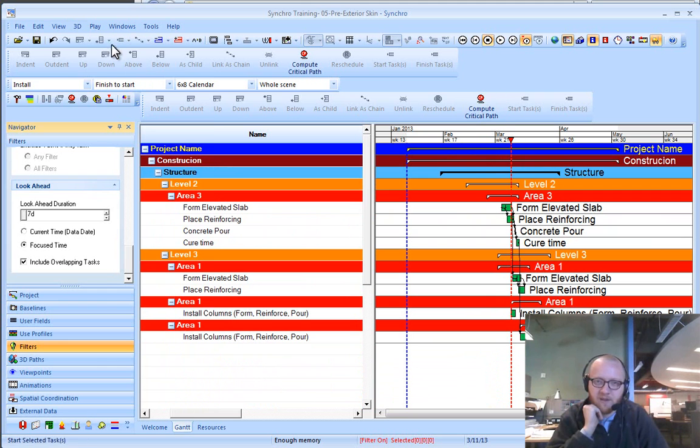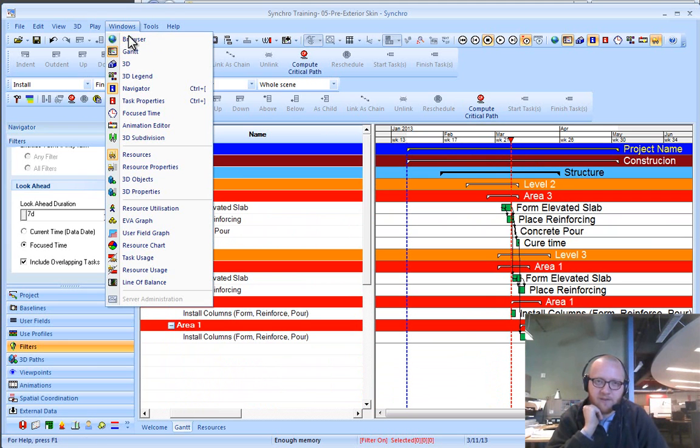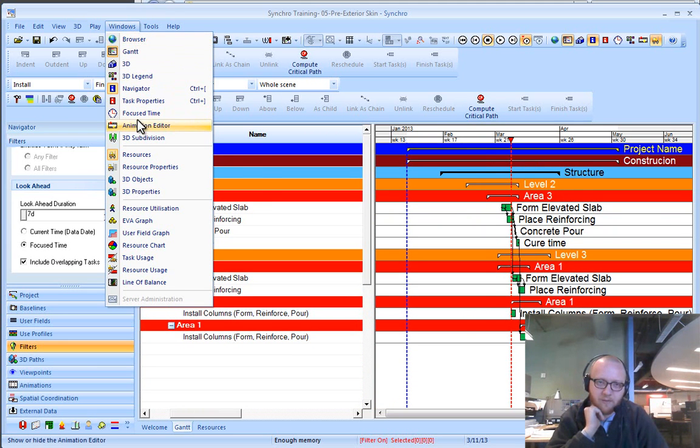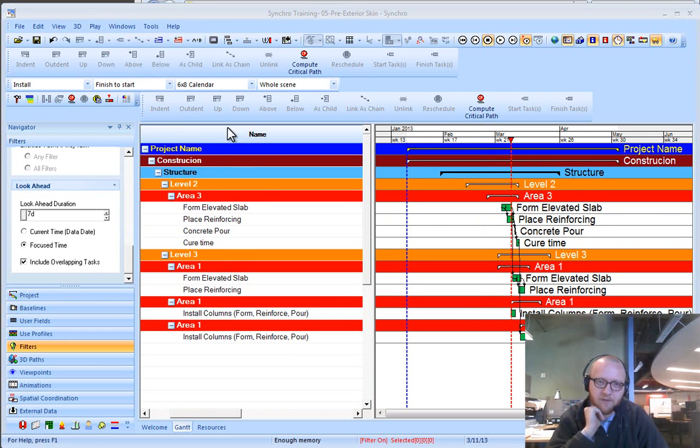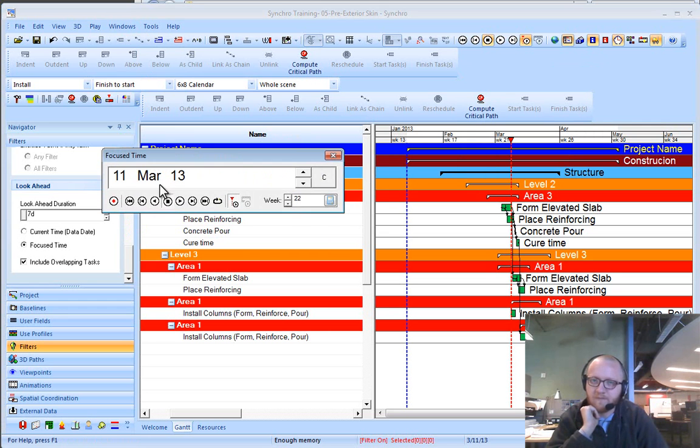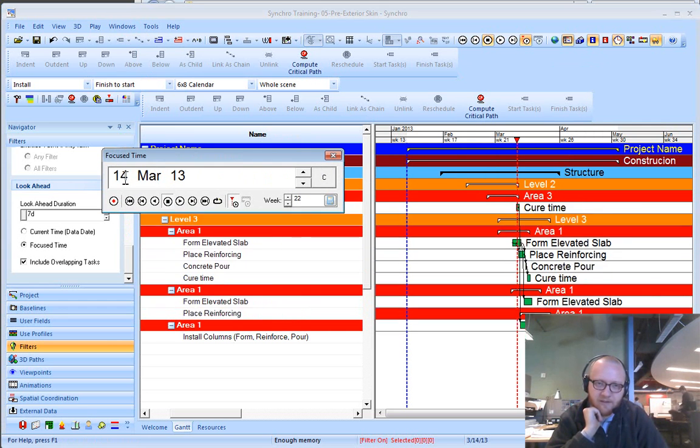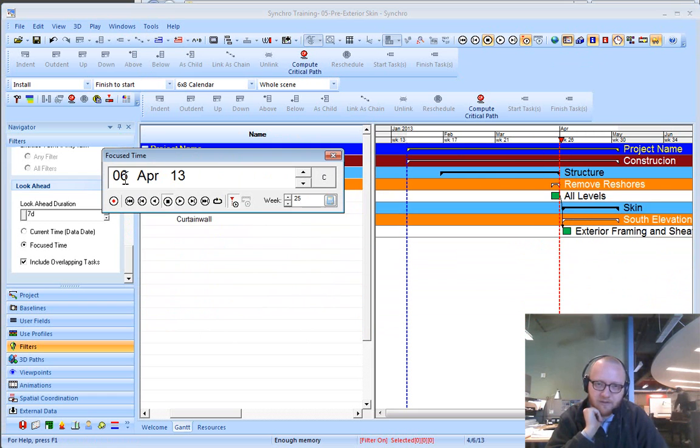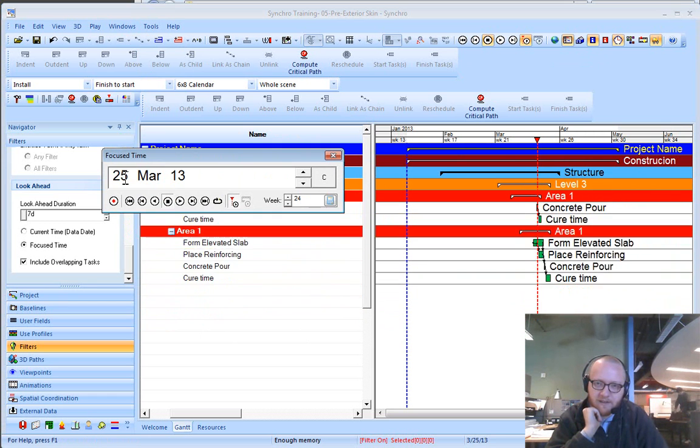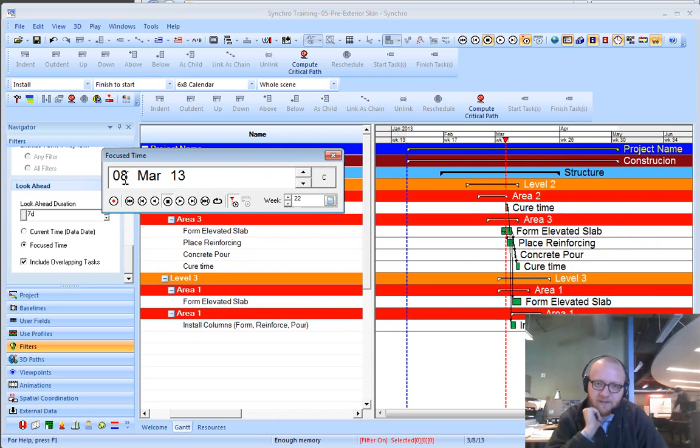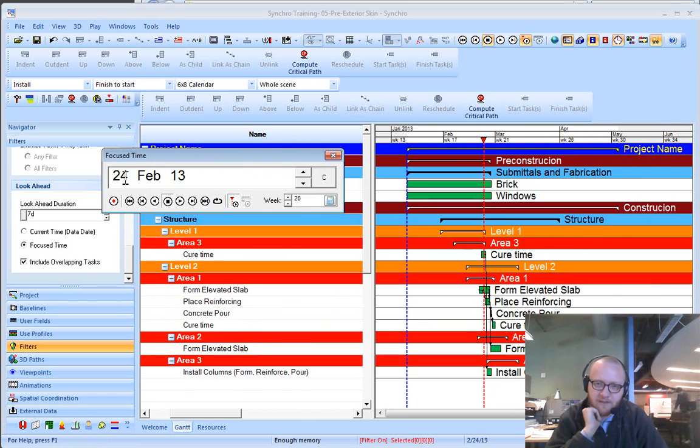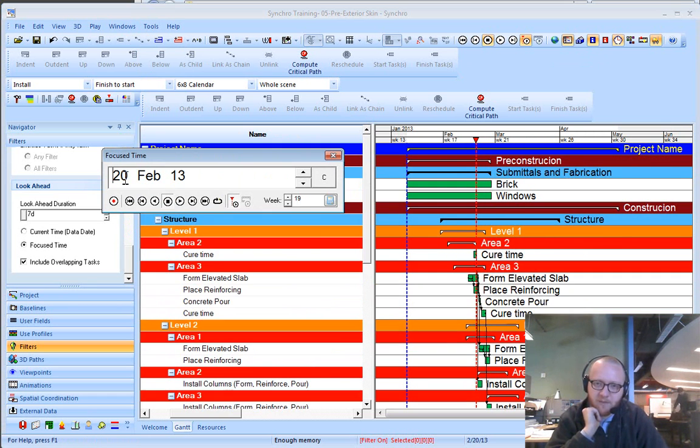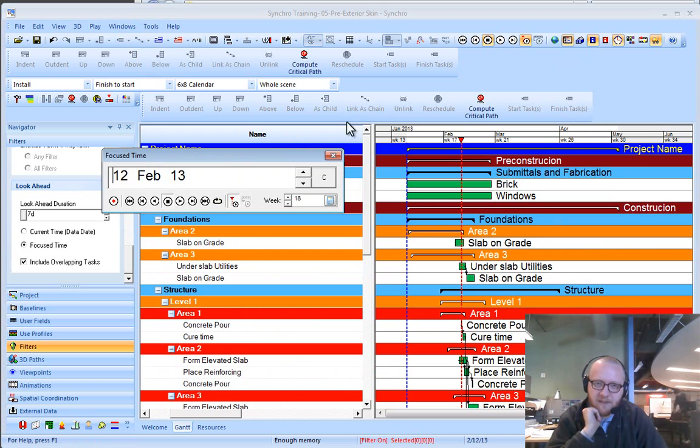That can be a pretty handy feature, especially when you mix it with the Windows focus time. You can put in any calendar day duration or you can scroll ahead here, so you can see what's going to be coming up in the schedule at any piece in time.